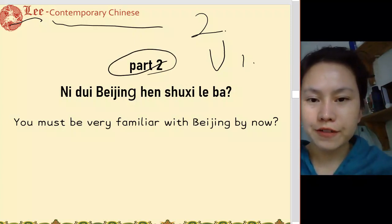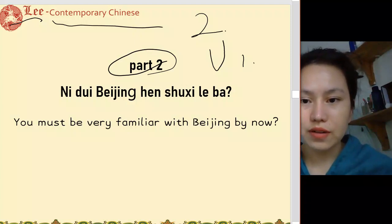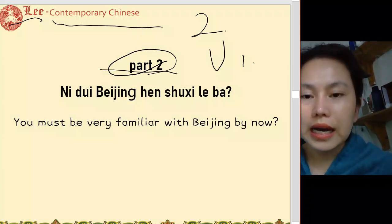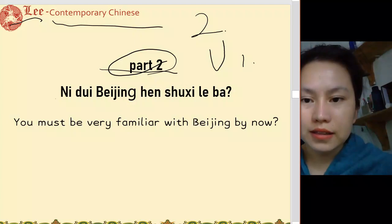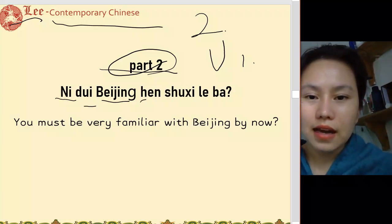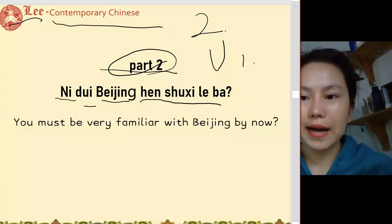首先我们复习, first let's review. Part 2, 第二部分. 你对北京很熟悉了吧?